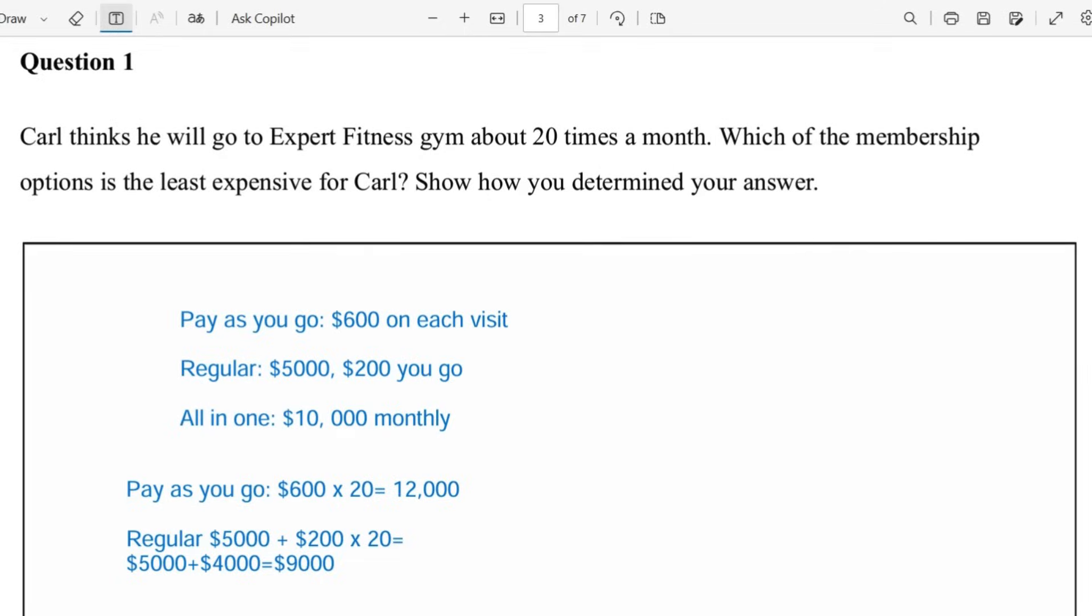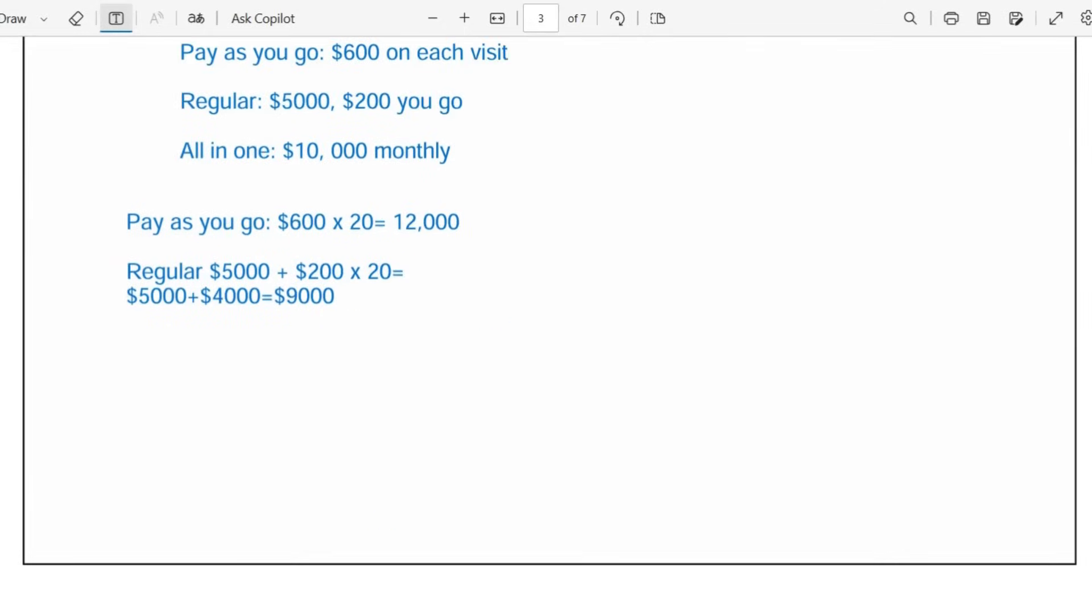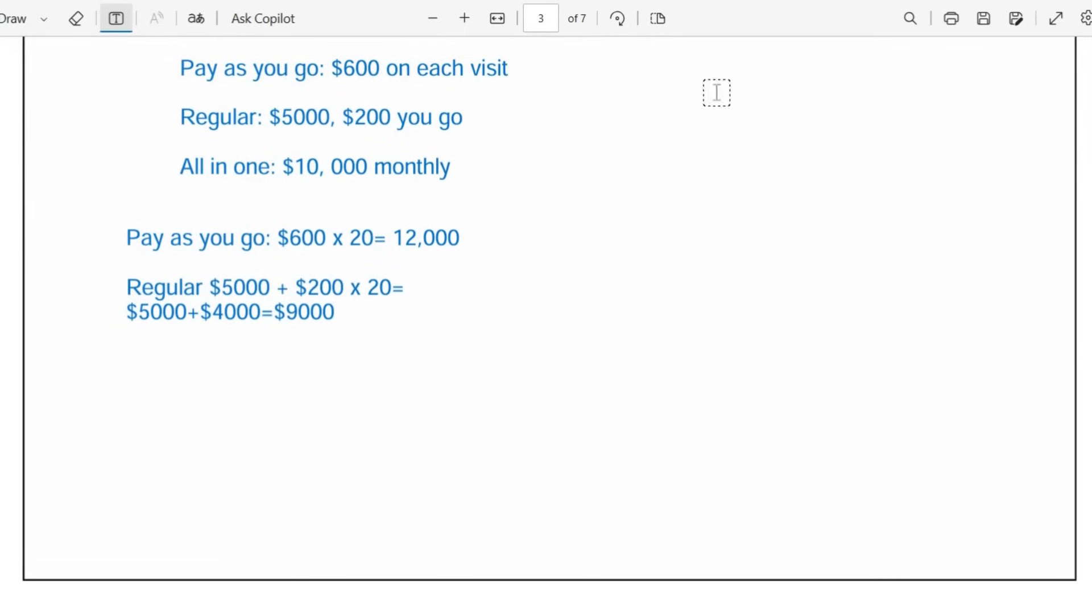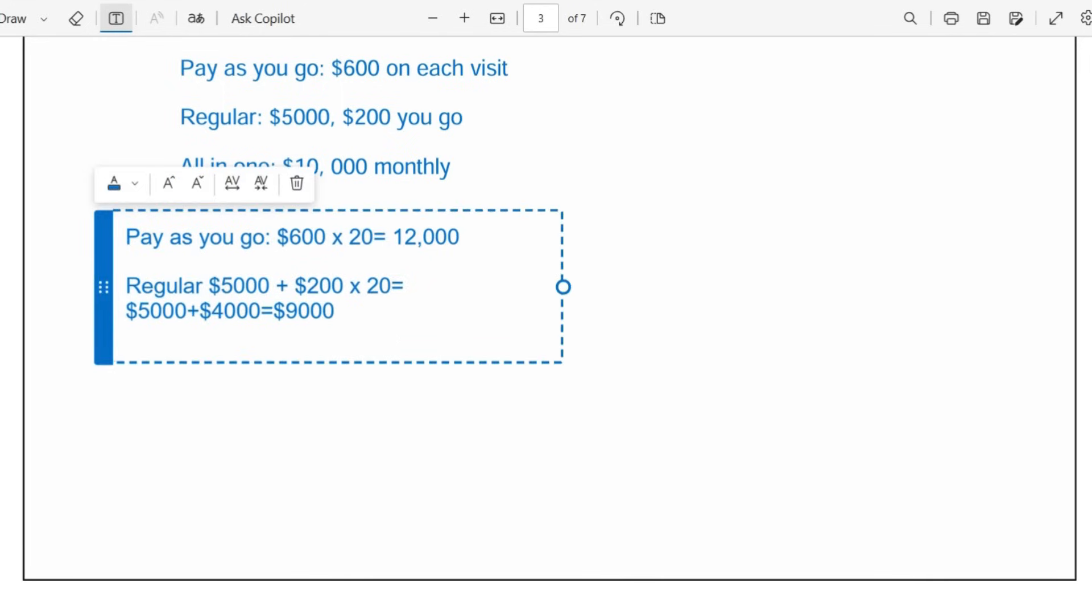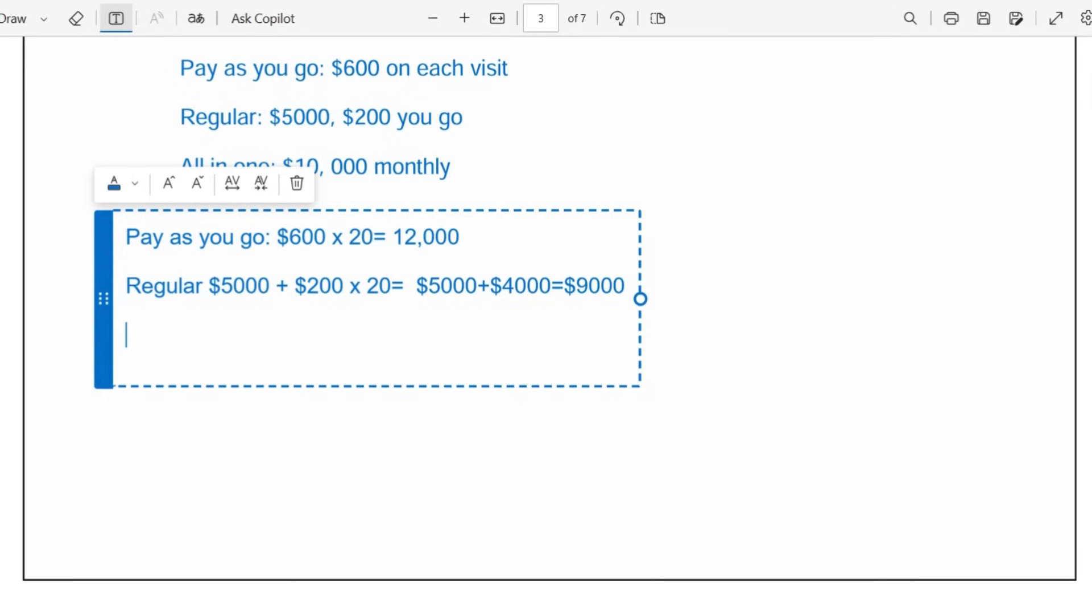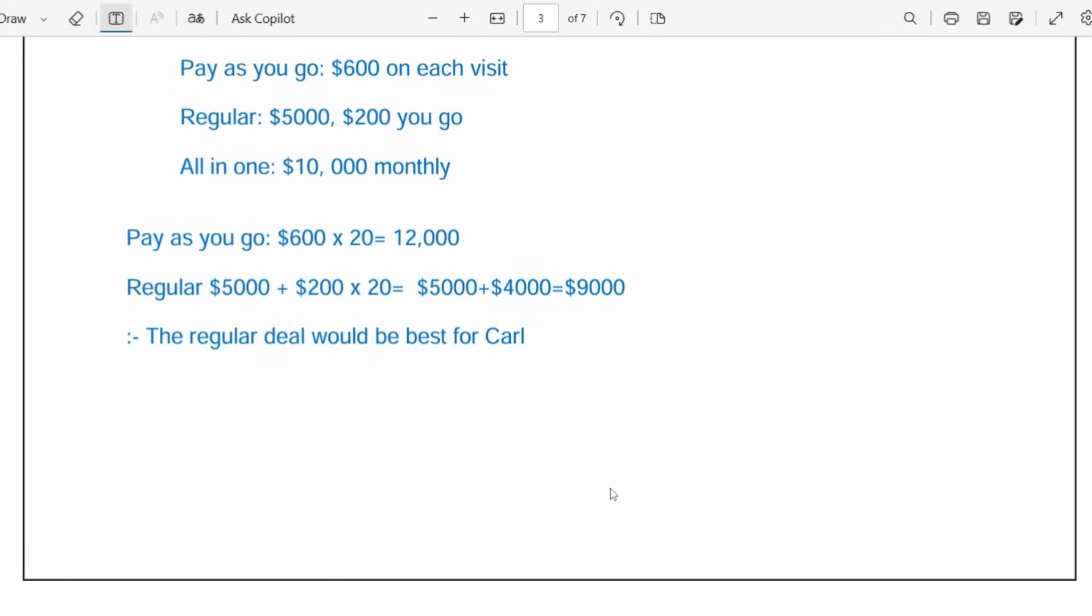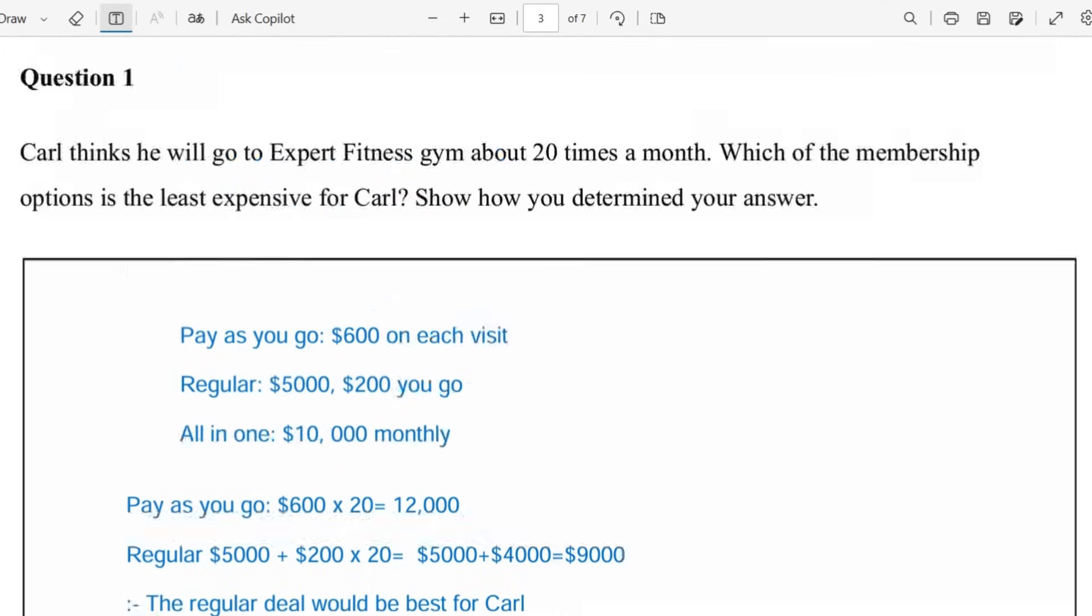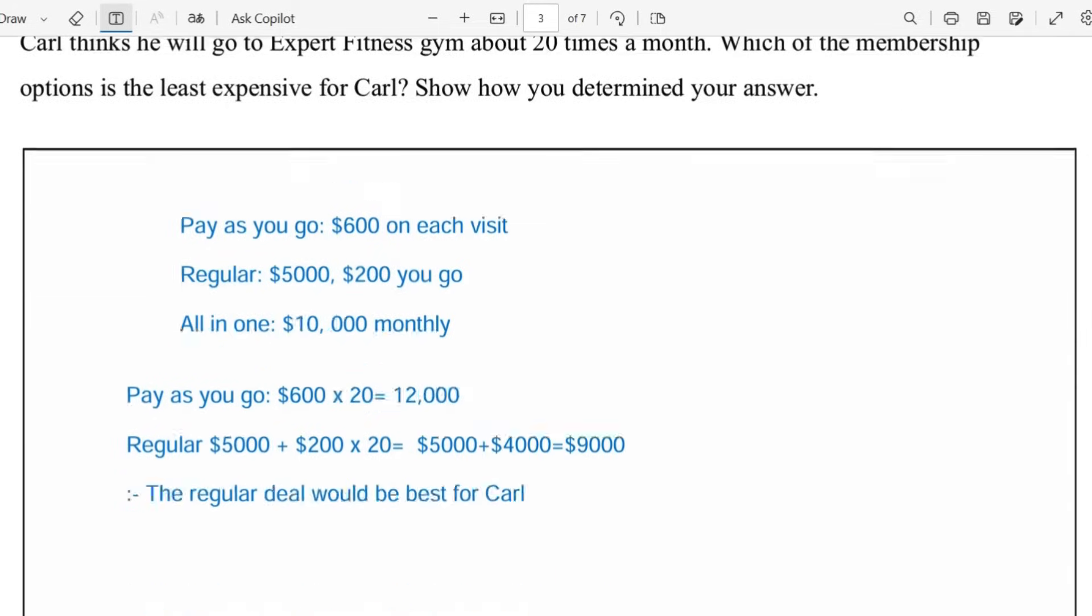And then we see that the all-in-one now is $10,000. So based on what we have calculated, can you see the option that would be the best one for Carl? So the regular deal would be the best one for Carl. Because the regular deal costs $9000 and that's the best option. So we can write that as our concluding statement to say the regular deal would be best for Carl. So that's our answer for question one.